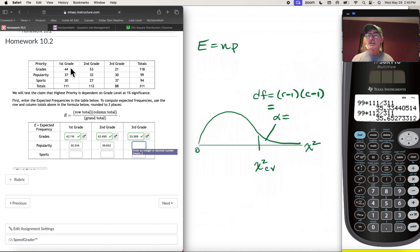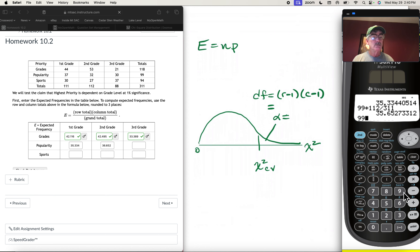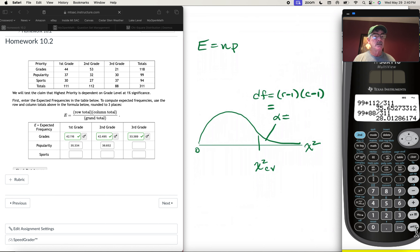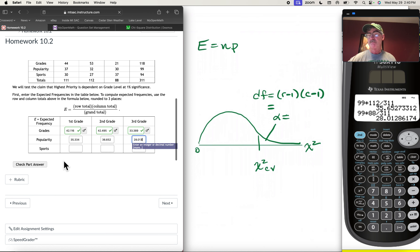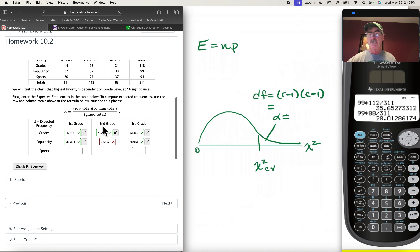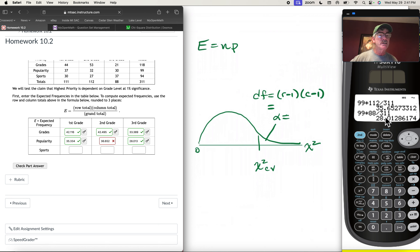For third graders in the popularity category, the row total is 99 times the column total of 88, divided by 311, giving 28.013. Let's check — there's a correction: 36.652 should have been 35.652. Fixed now, and everything checks out.